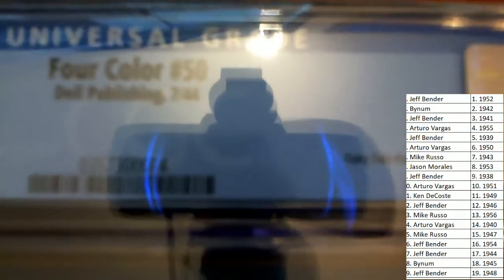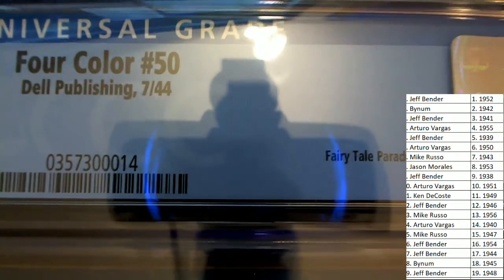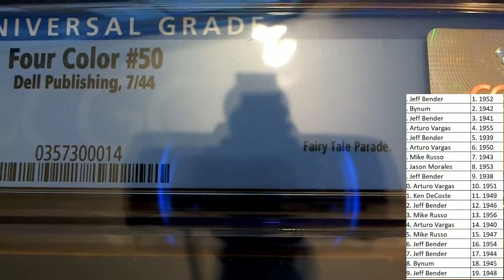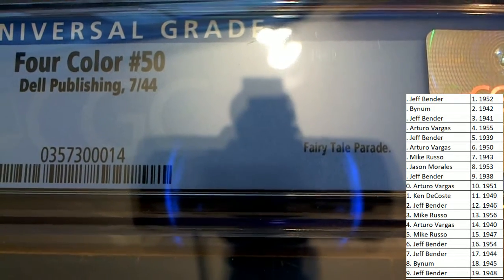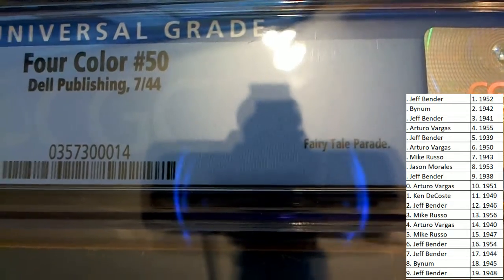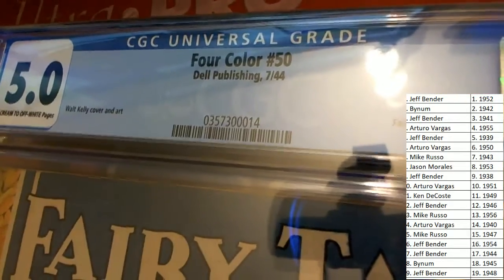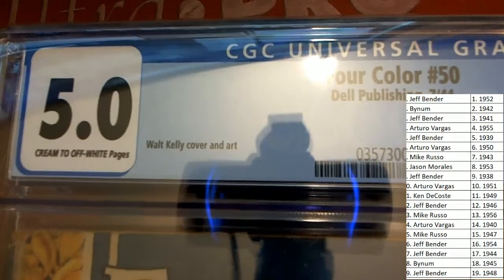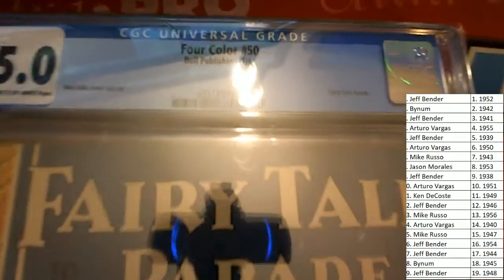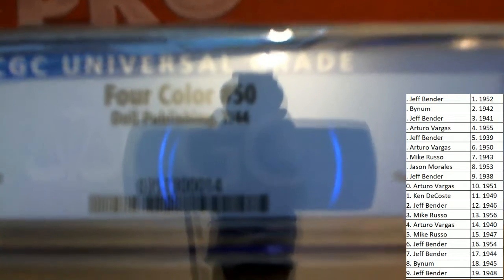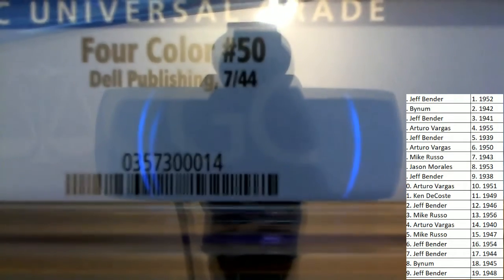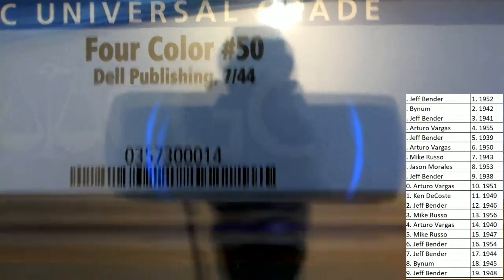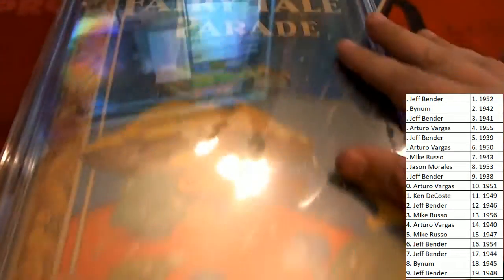What do we have? The year is 1944. Oh my gosh, 1944, number 50 of Fairy Tale. It's Four Color number 50 is what it is, Four Color number 50, 1944.